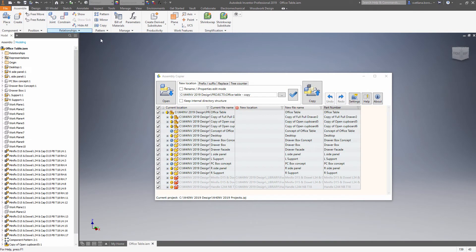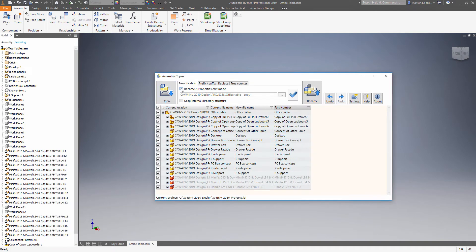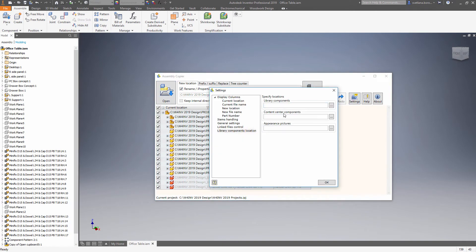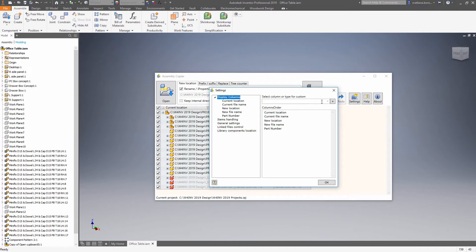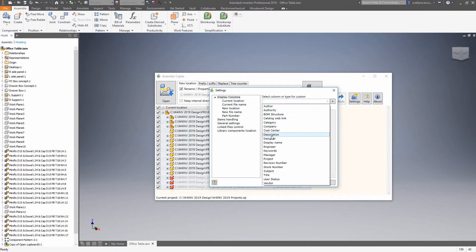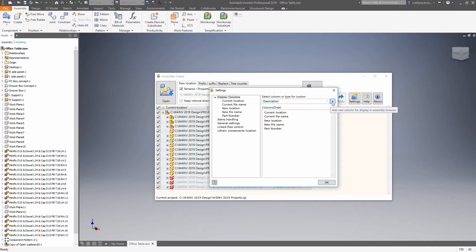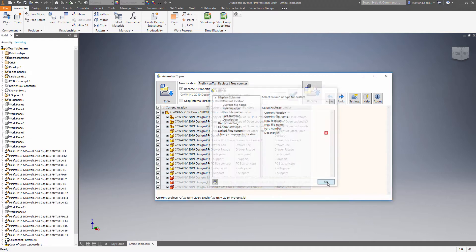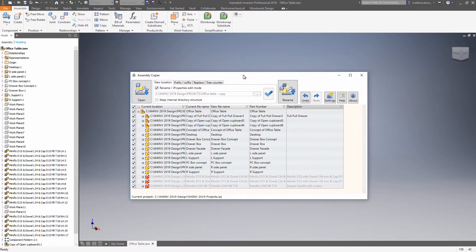We will use assemblyCopier in the rename mode. Make sure that we have description filled in the column list. In order to keep descriptive filenames, let's copy those values to description.